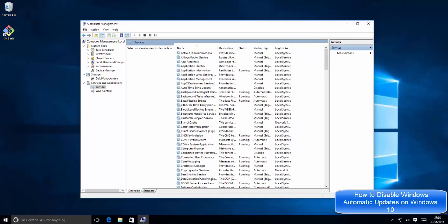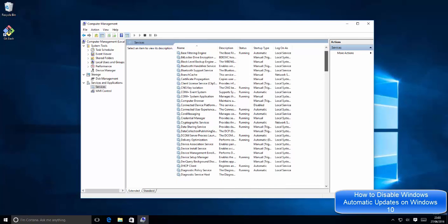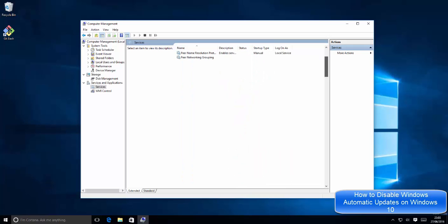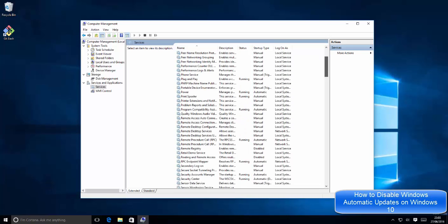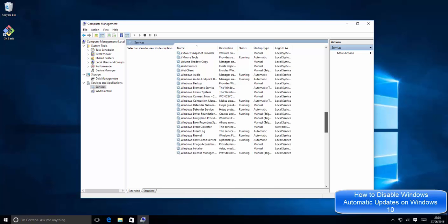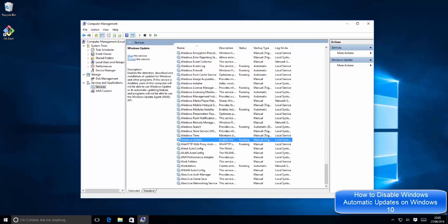Now in here, search for Windows Update, which will be at the bottom. Just scroll down and search for the option which says Windows Update. Once you find this option, right-click on Windows Update